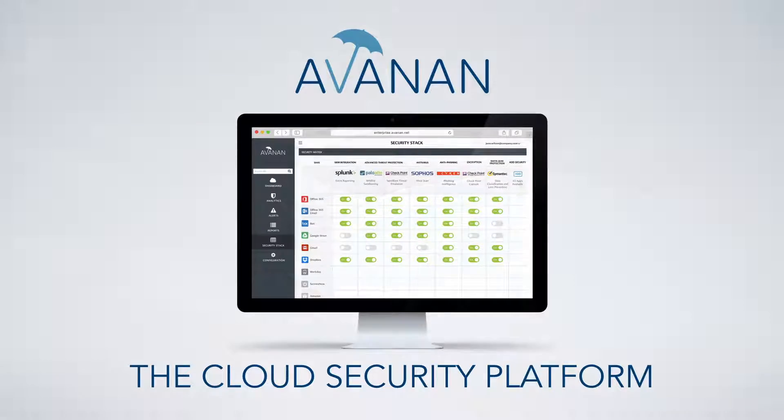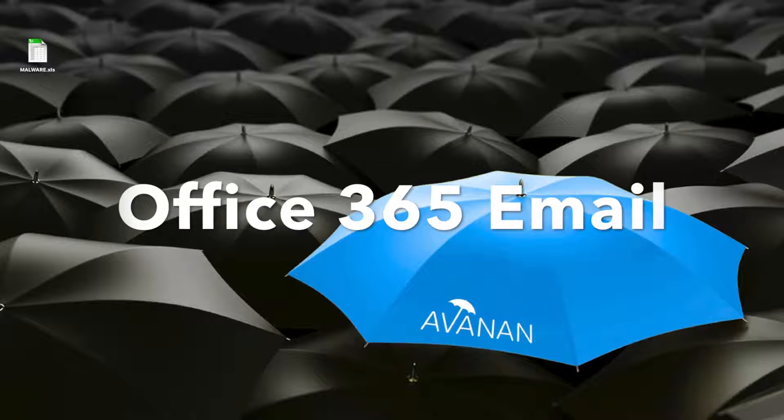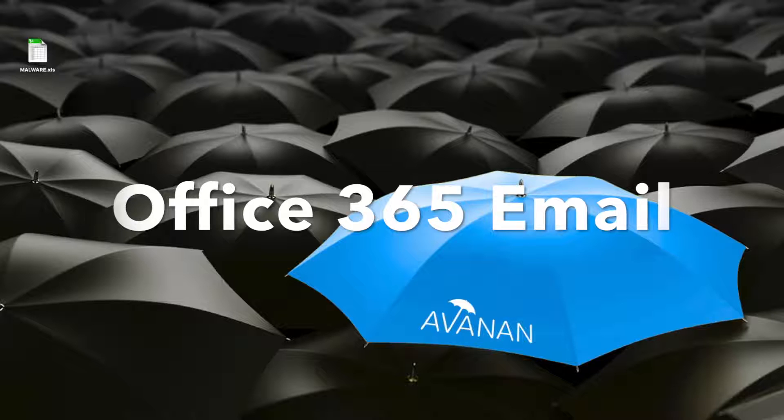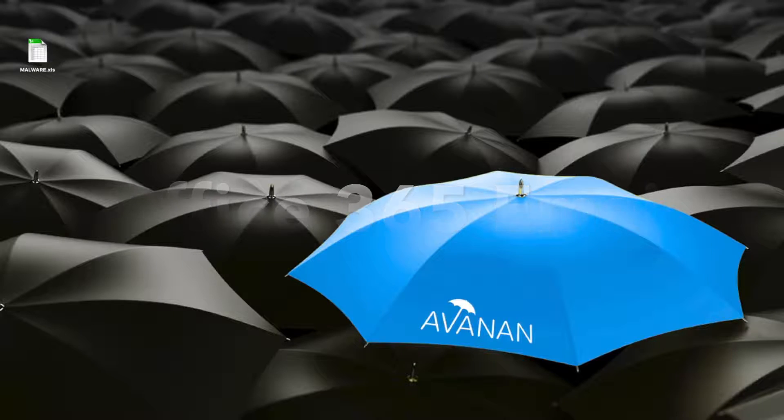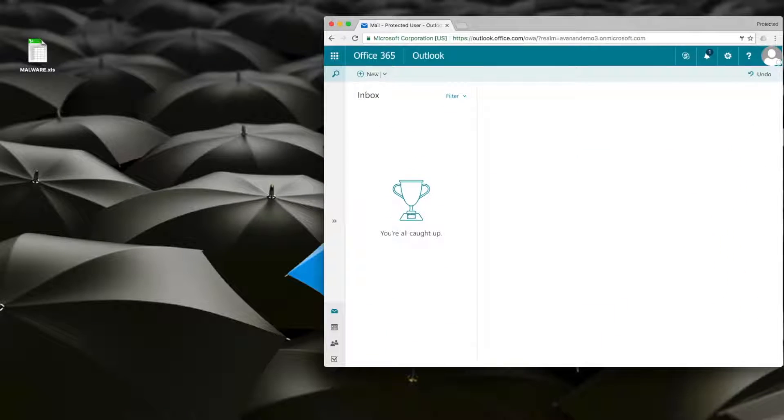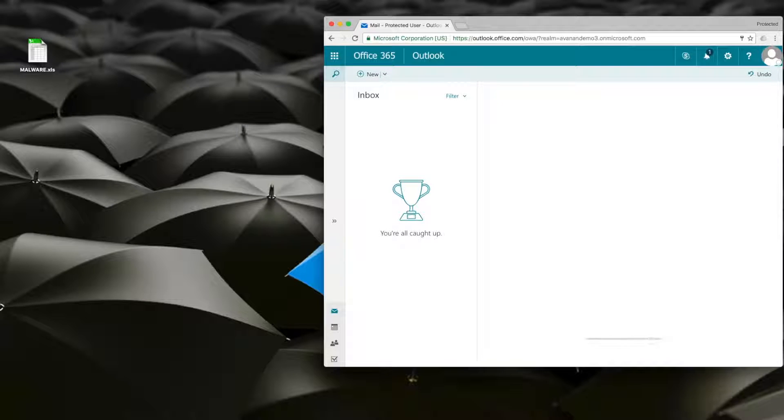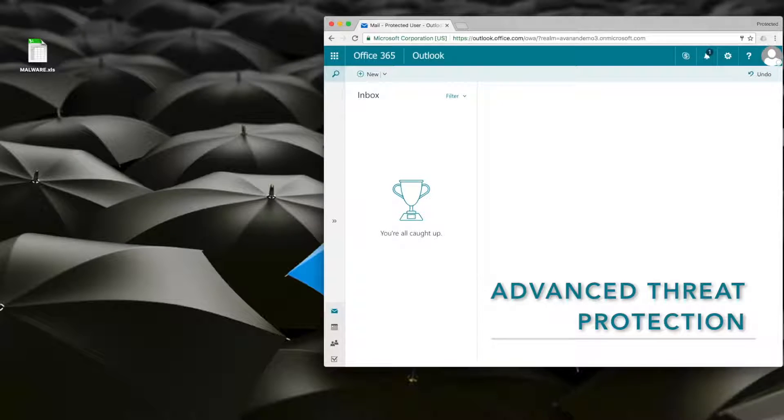In this video, we will demonstrate the Avanan Platform protecting Office 365 email. This is an Office 365 inbox that is protected using Microsoft's Advanced Threat Protection.